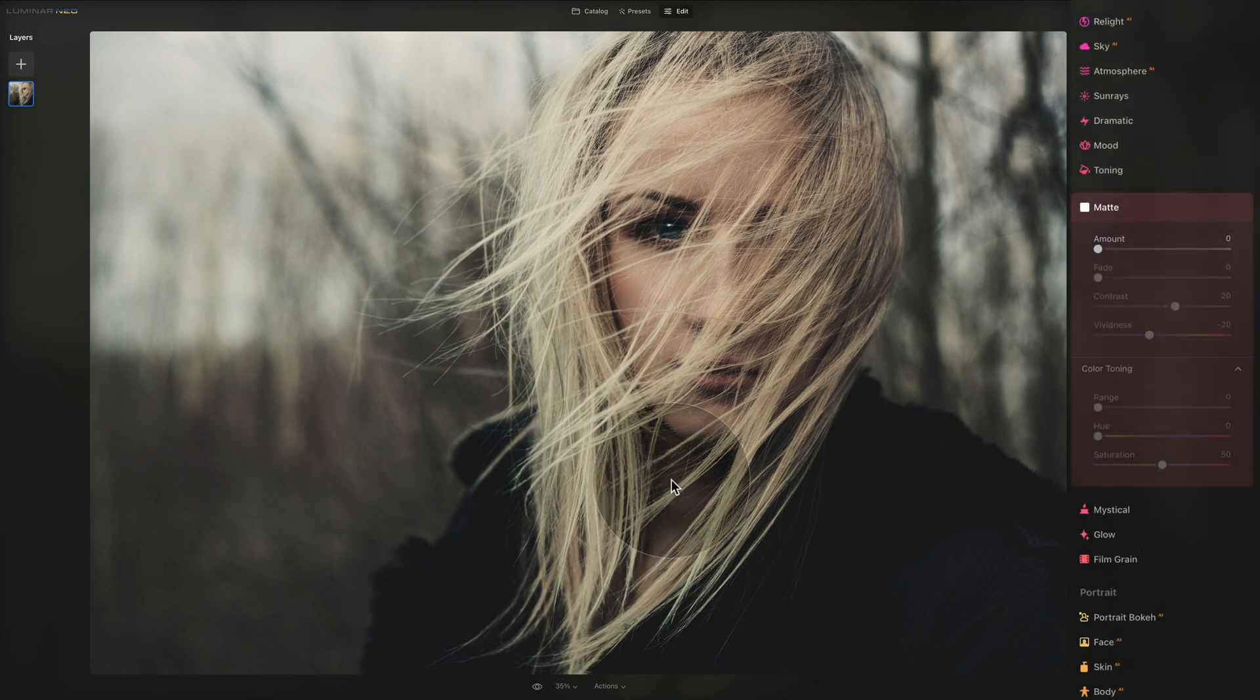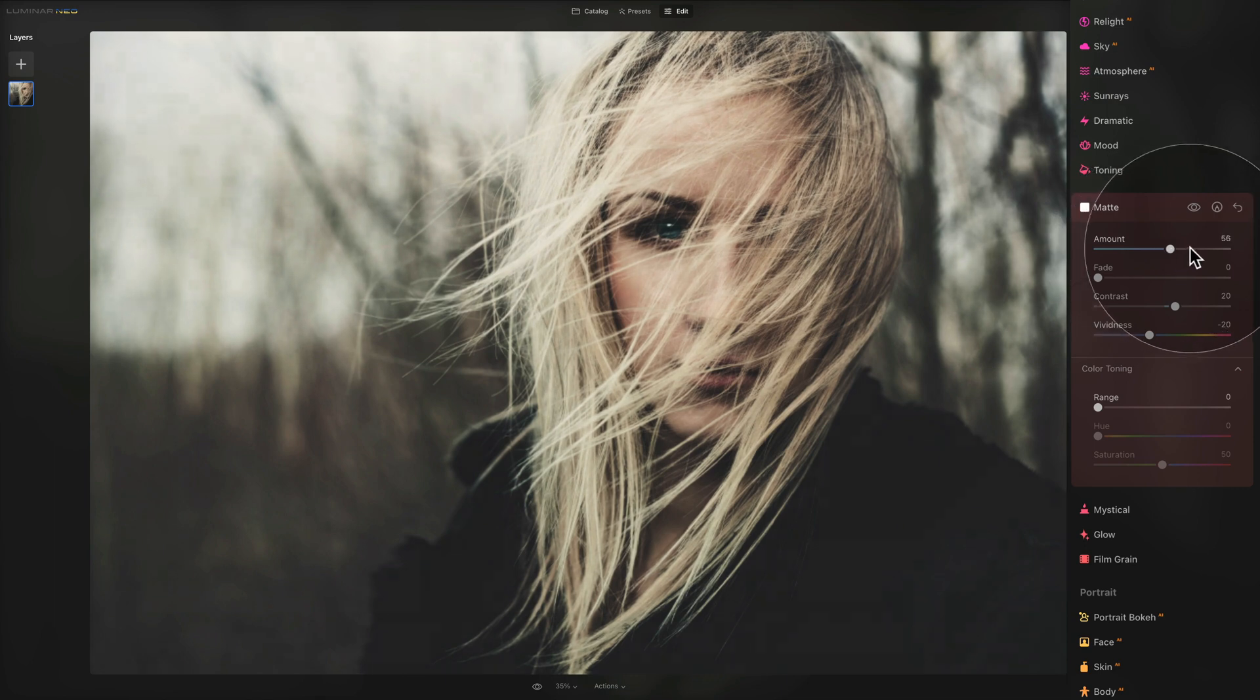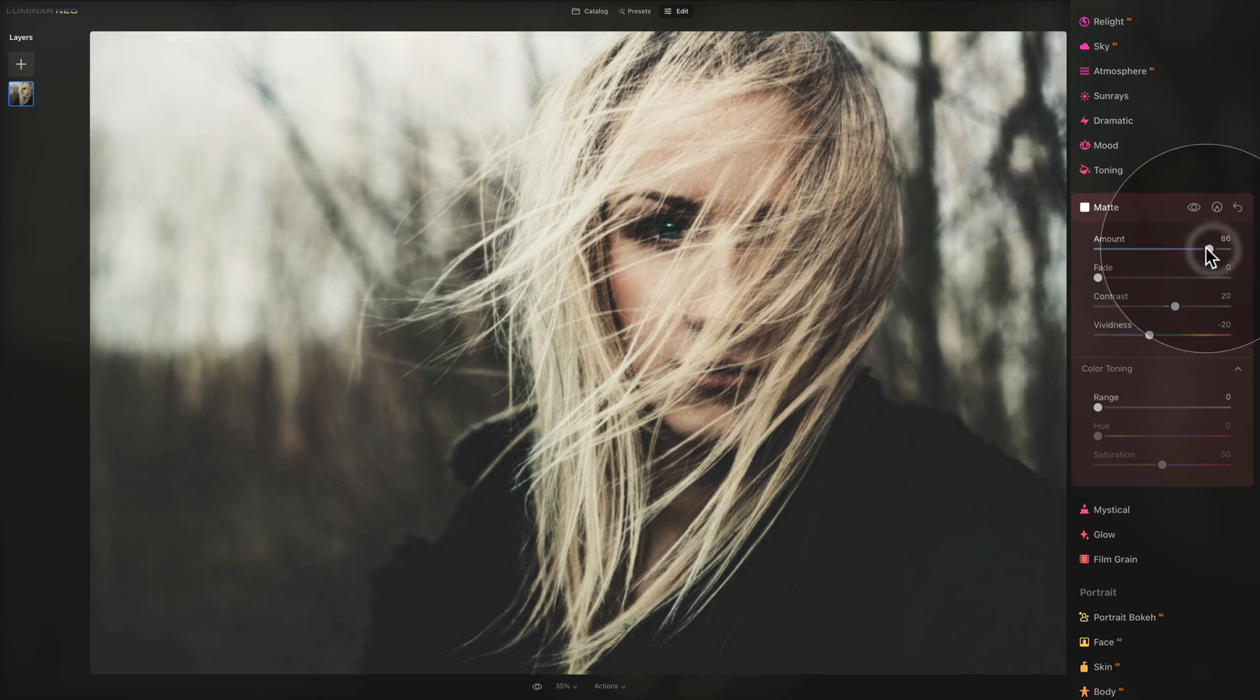Starting right here looking at the amount, this slider adjusts the overall strength of the matte effect. When we push that, it starts to apply the matte effect to the image.